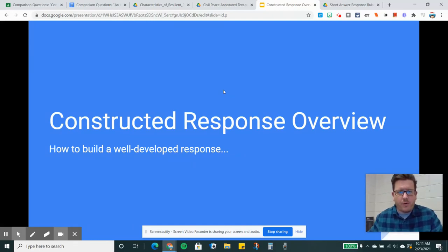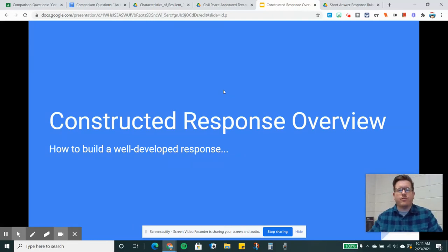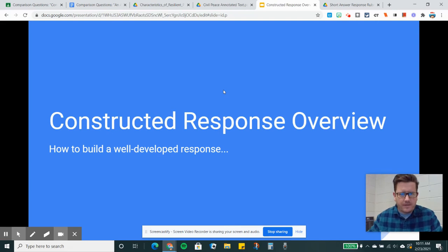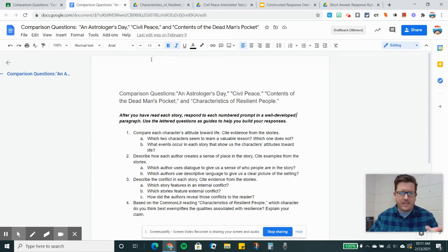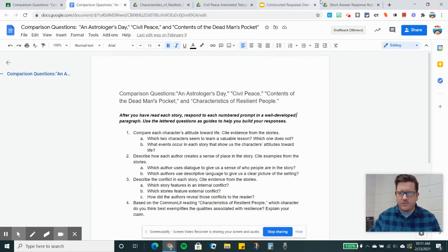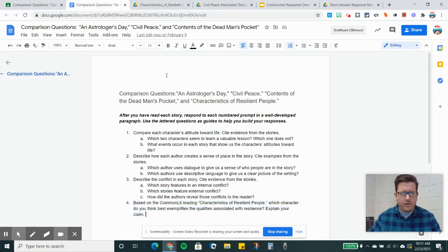Hey guys, this is a video going over how to create well-developed, constructed responses. I've got our comparison questions pulled up here, and these were for An Astrologer's Day, Civil Peace, Contents of the Dead Man's Pocket, and the Common Lit reading Characteristics of Resilient People. Your questions are here, and I'm going to specifically go over number four.